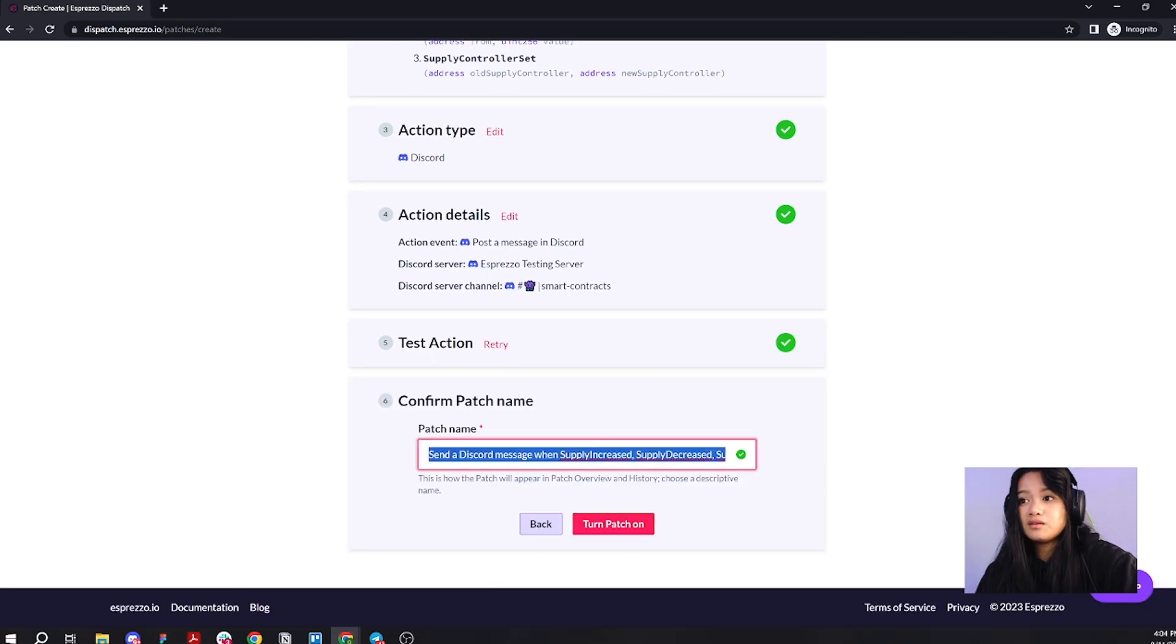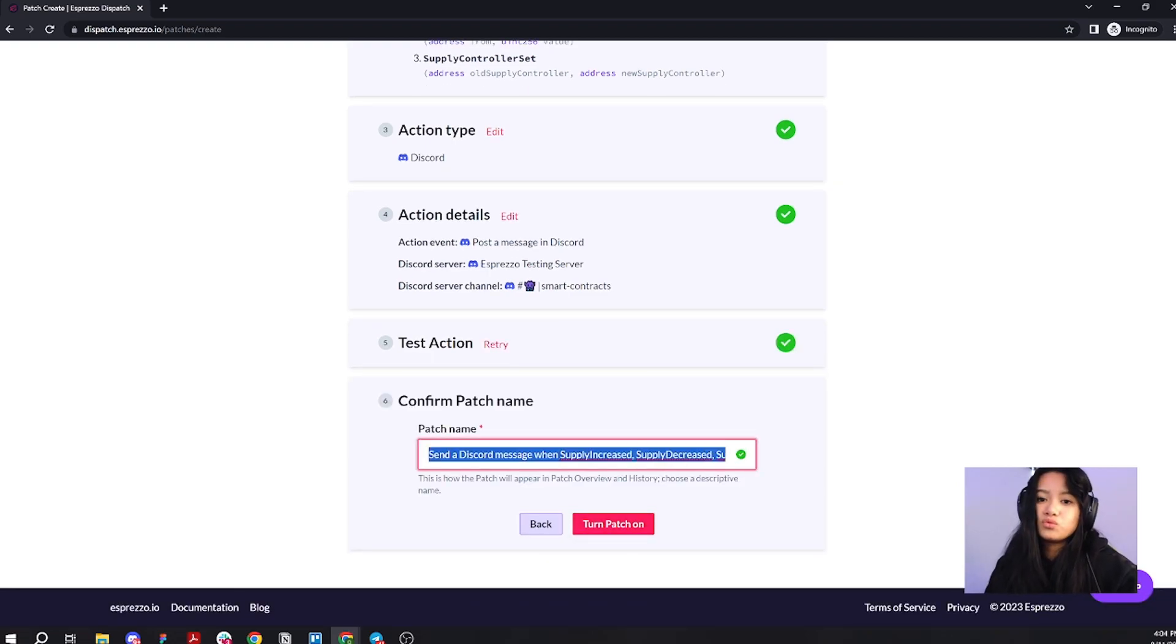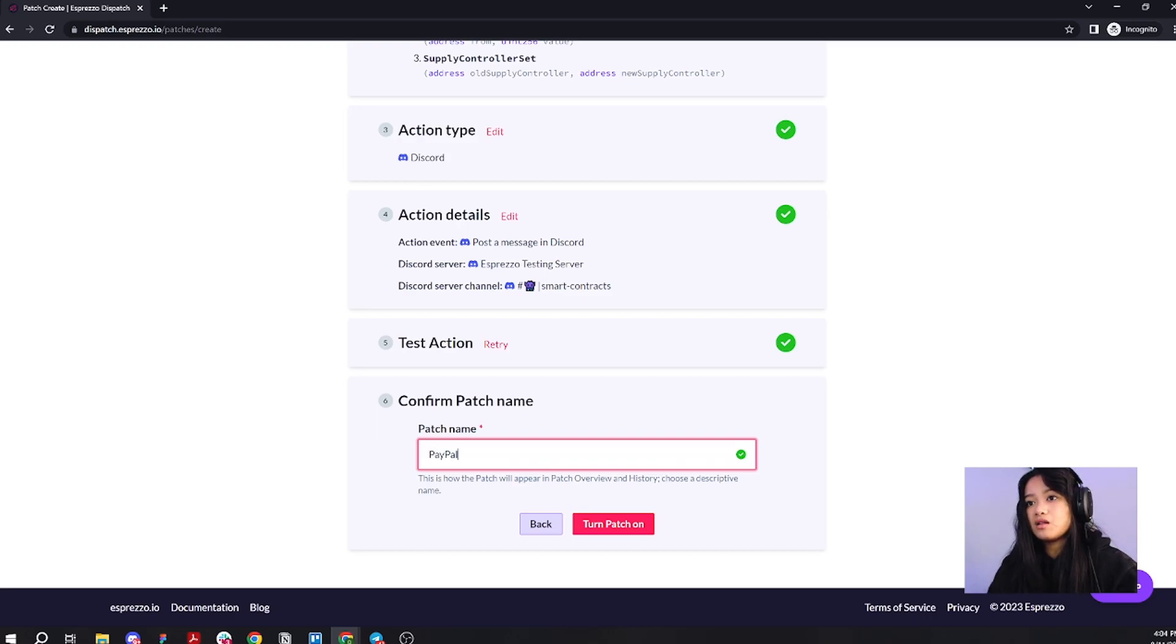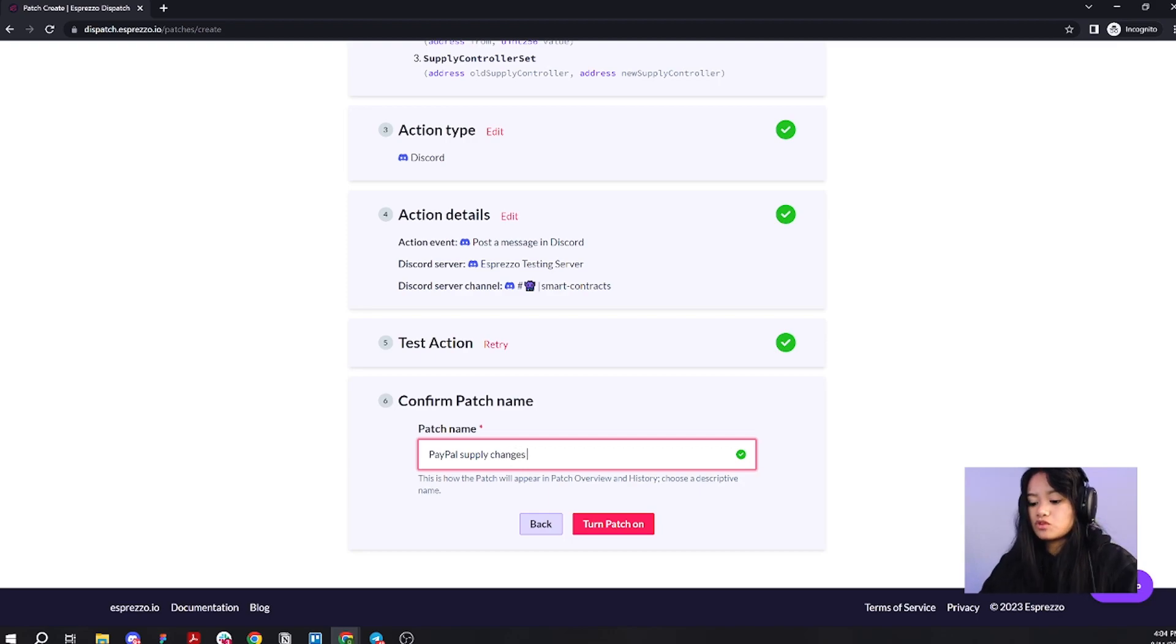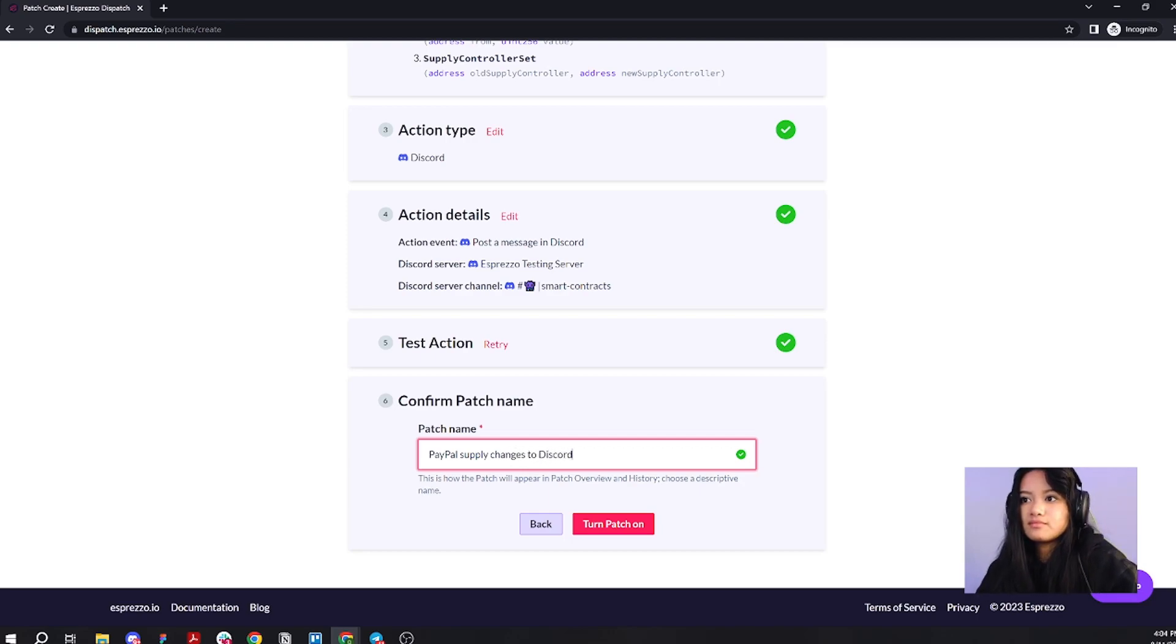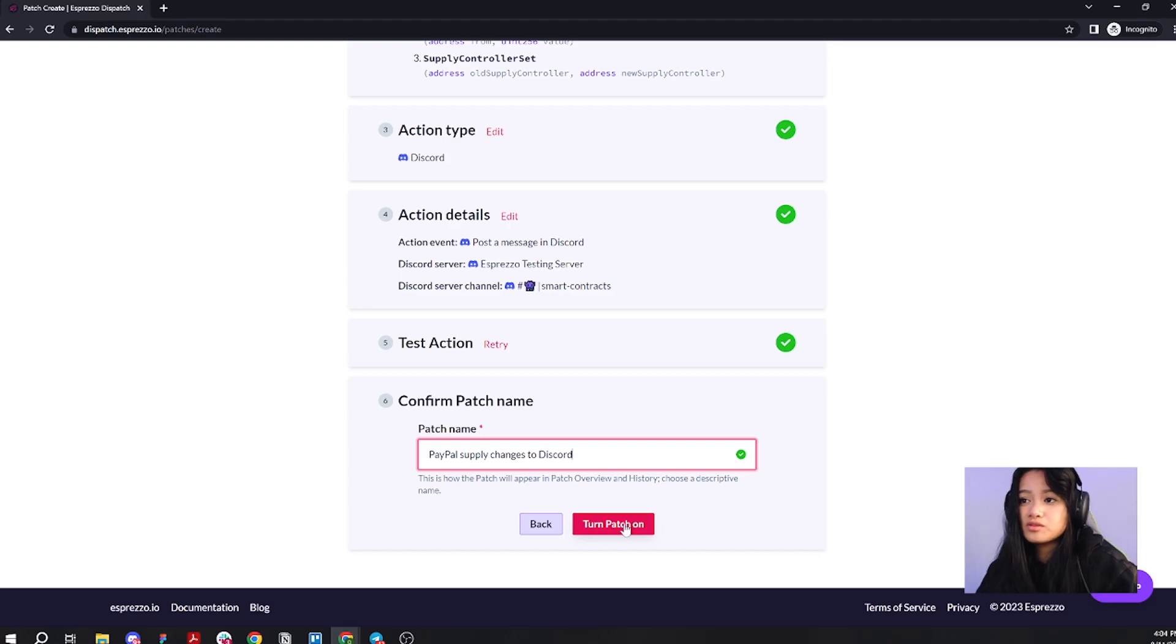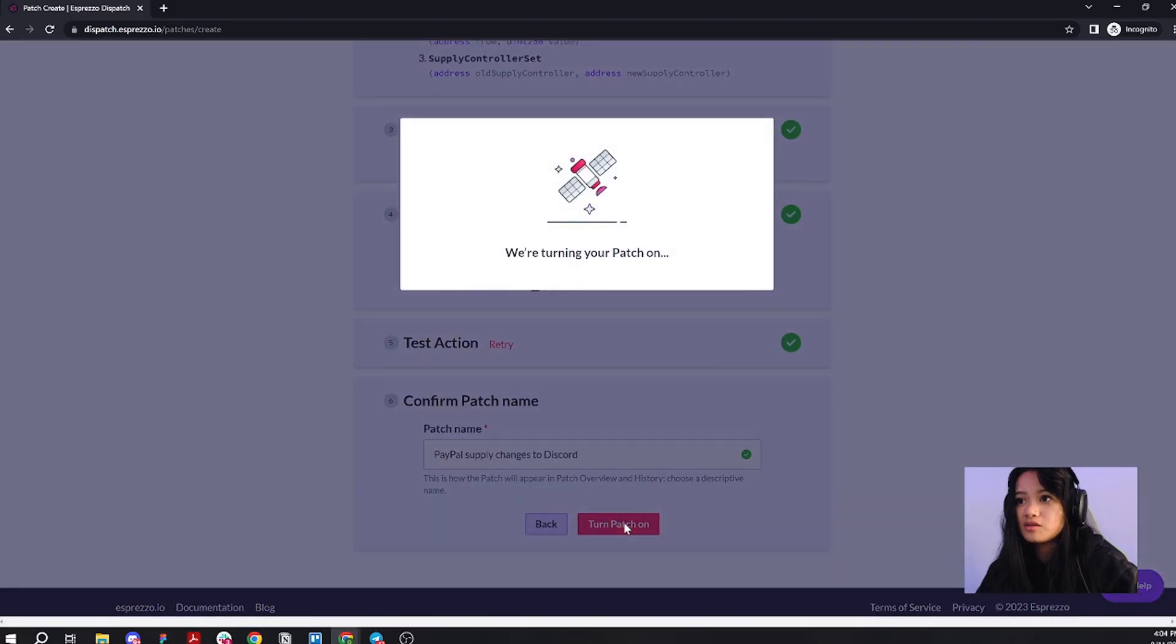Then, I'm actually going to rename this specific patch to PayPal supply changes to Discord. Now all we have to do is turn that patch on.